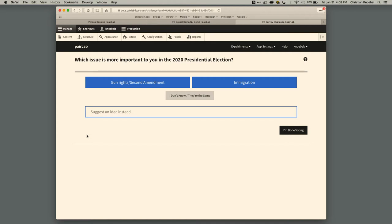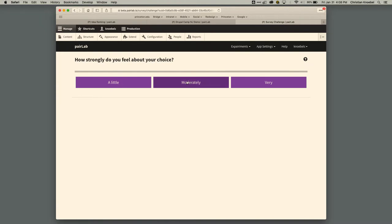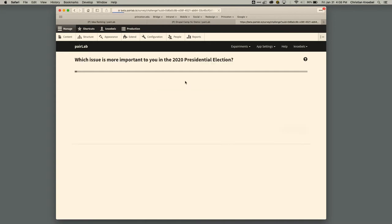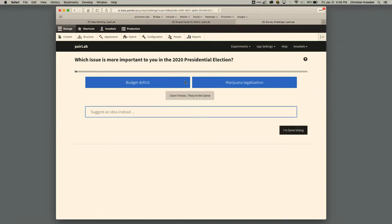Now we come to the challenge page, which I'm going to talk extensively about. We have the question here and a pair of ideas, an 'I don't know' or skip button, an area to suggest an idea in case you don't see what you want, and when you're done a button to bail. As I vote — choosing which is more important to me — it might be that I get to score it: how do I feel about this choice? Do I feel it's important by little, moderately, or very compared to the one I didn't choose? Then I score it and a new pair comes up.